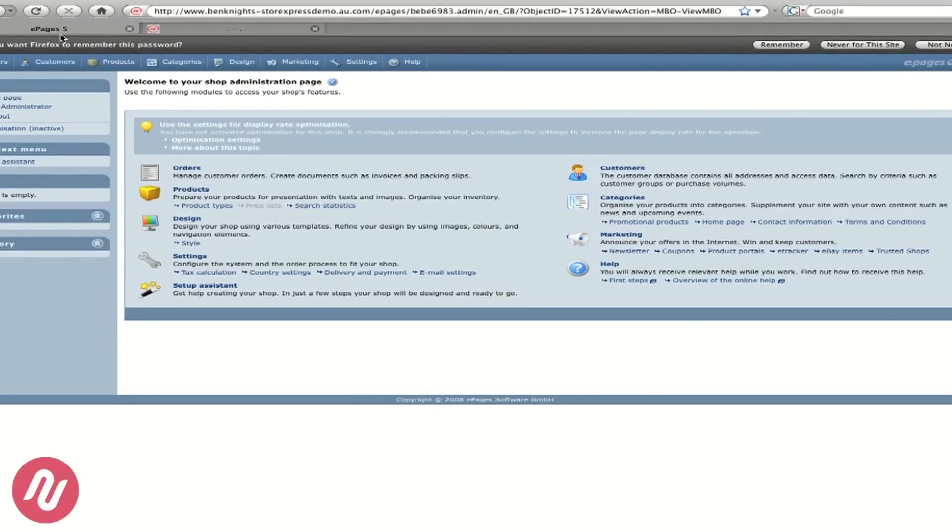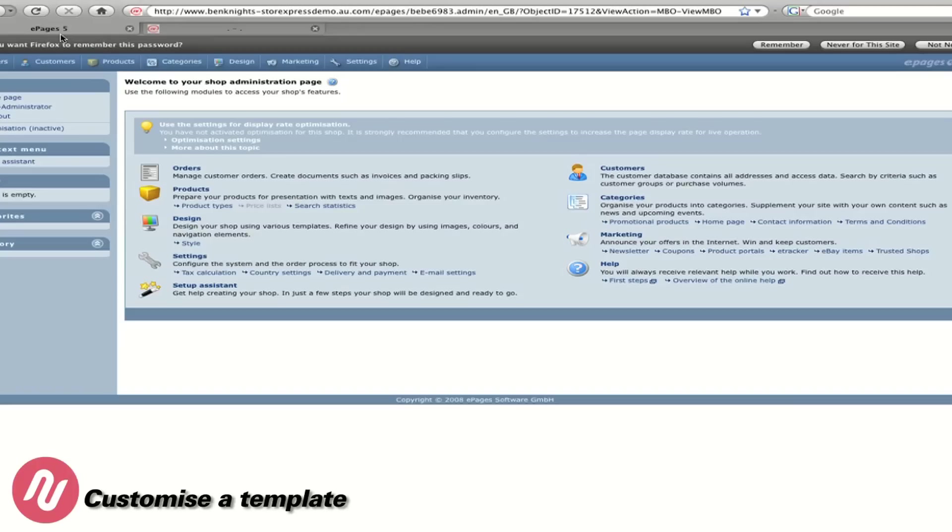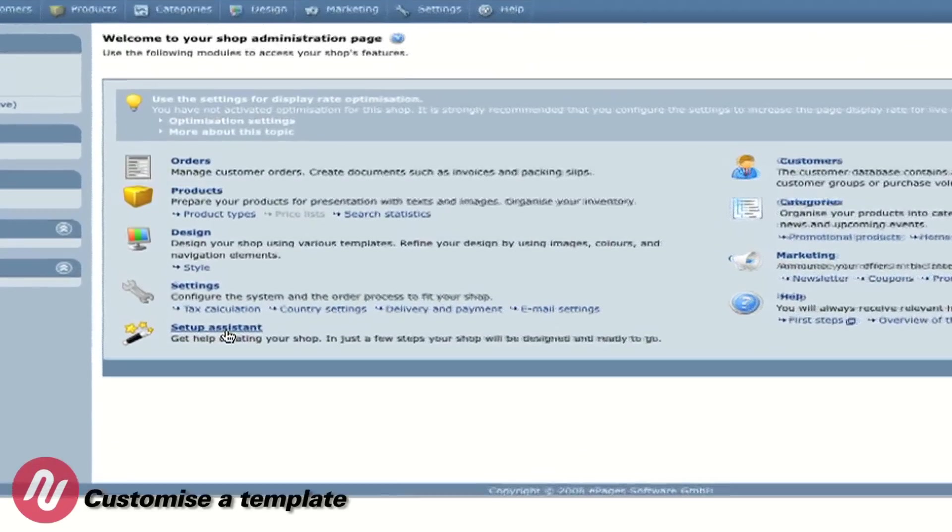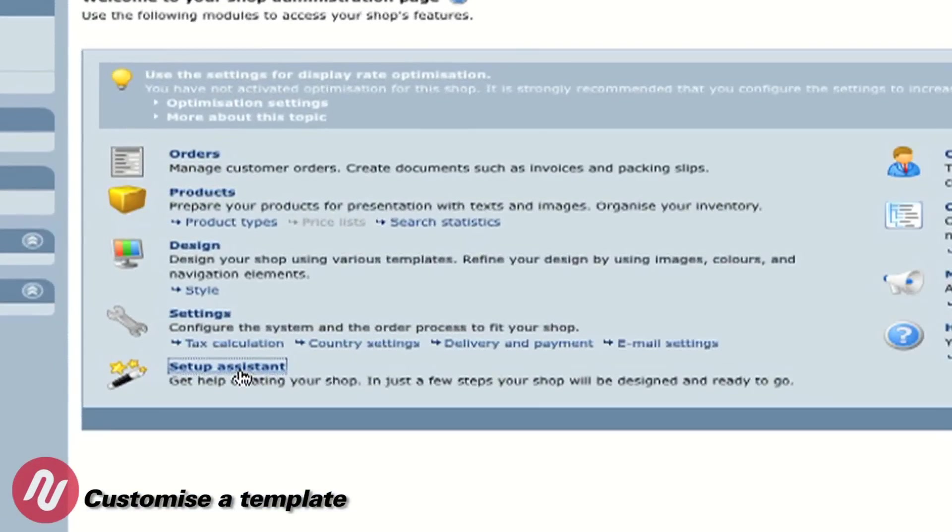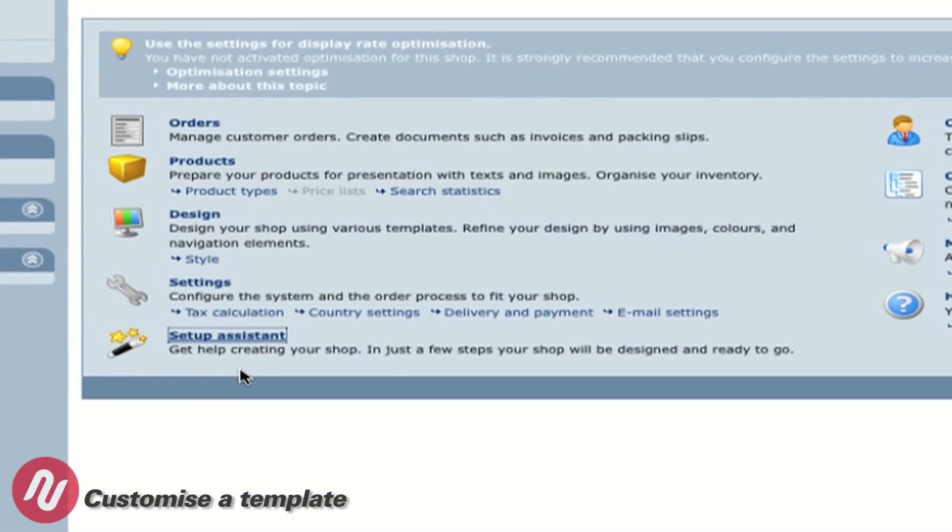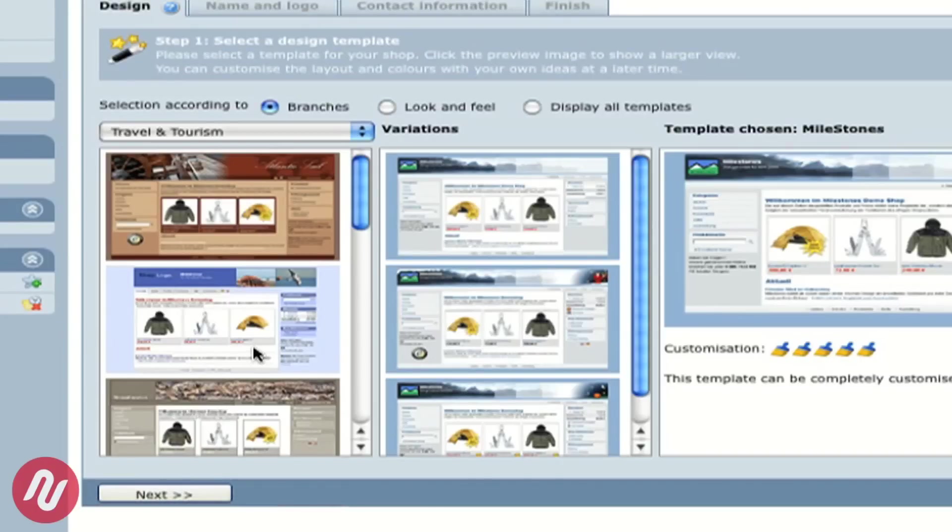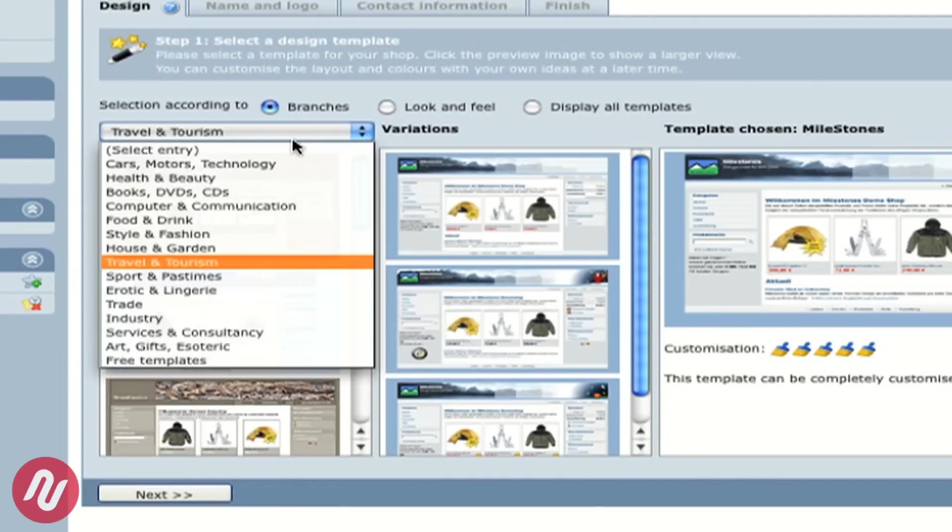If we go to the administration page I can show you quickly and easily how to choose a template and customise that template for your store's needs. From the home page simply click on Setup Assistant and then we're going to use the Setup Assistant to choose a template.